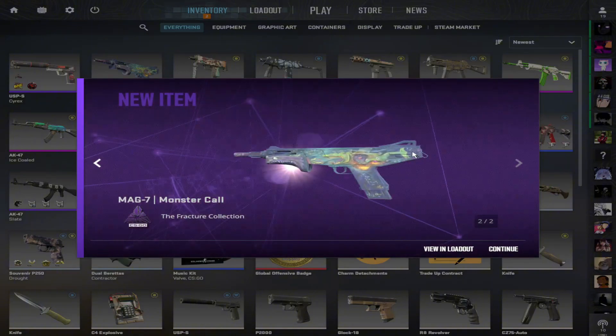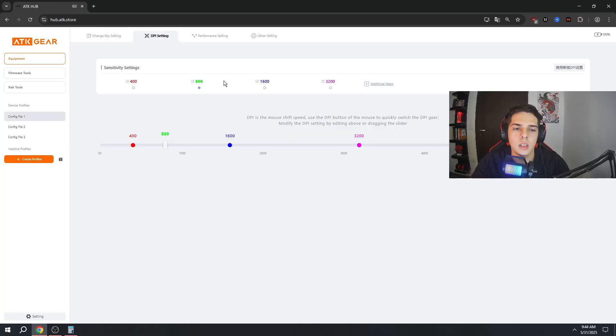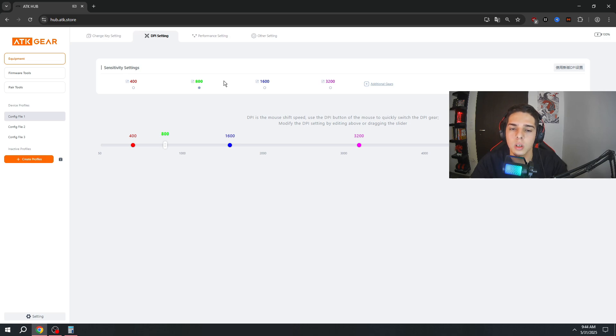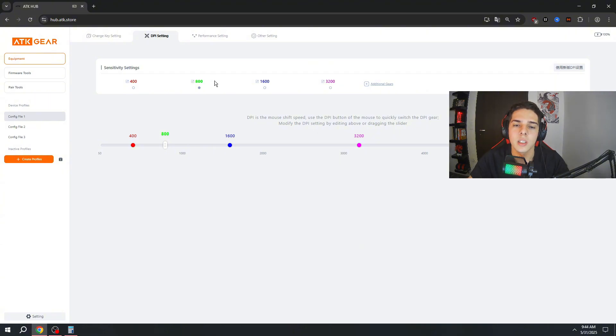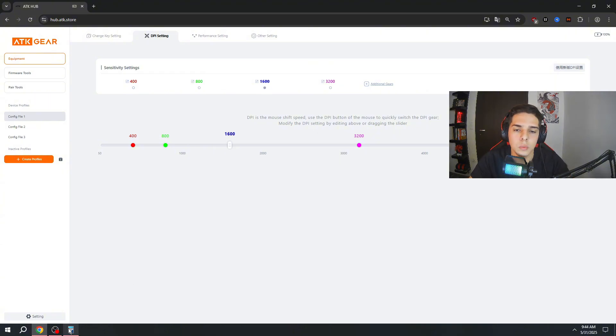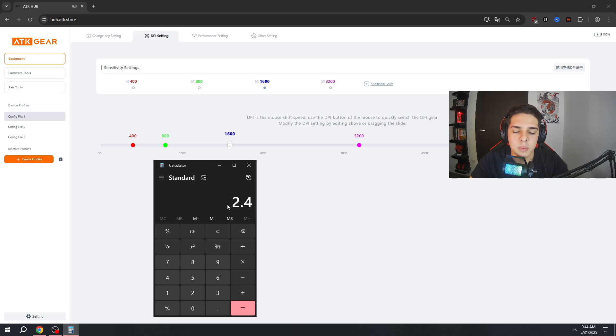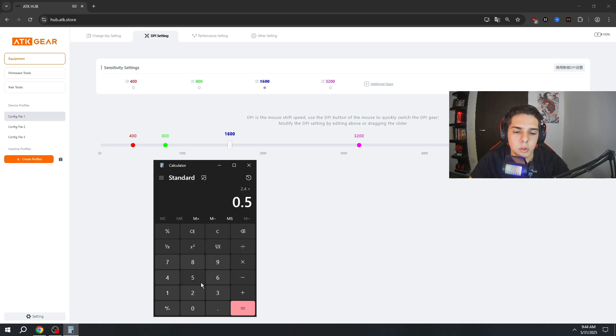The second step is if you want to lower your input lag of your mouse, you need to switch your DPI and your polling rate higher. So let's say you want to switch from 800 DPI to 1600, you just need to put your in-game sensitivity in a calculator, multiply it by 0.5, and you get the same in-game sensitivity.